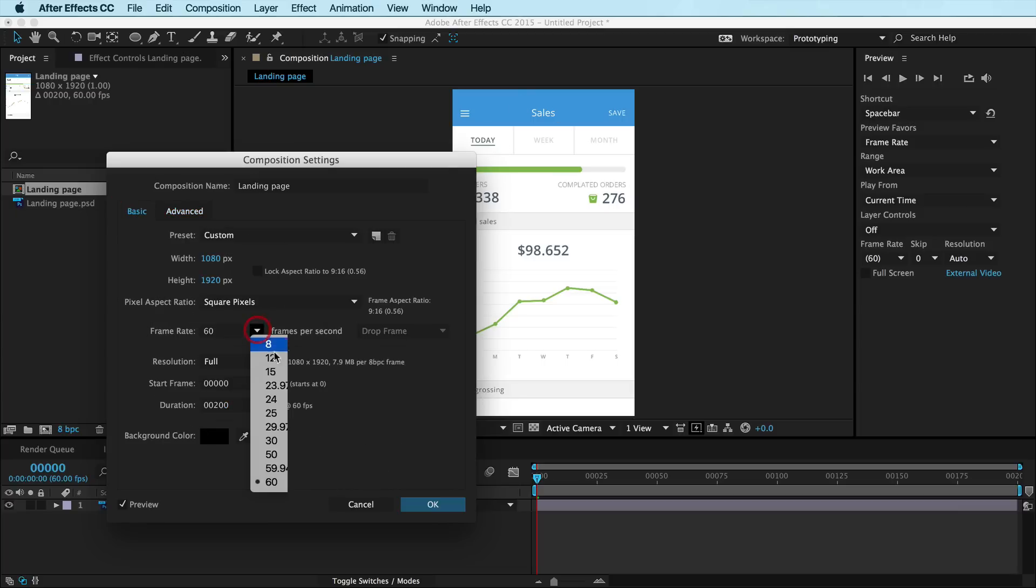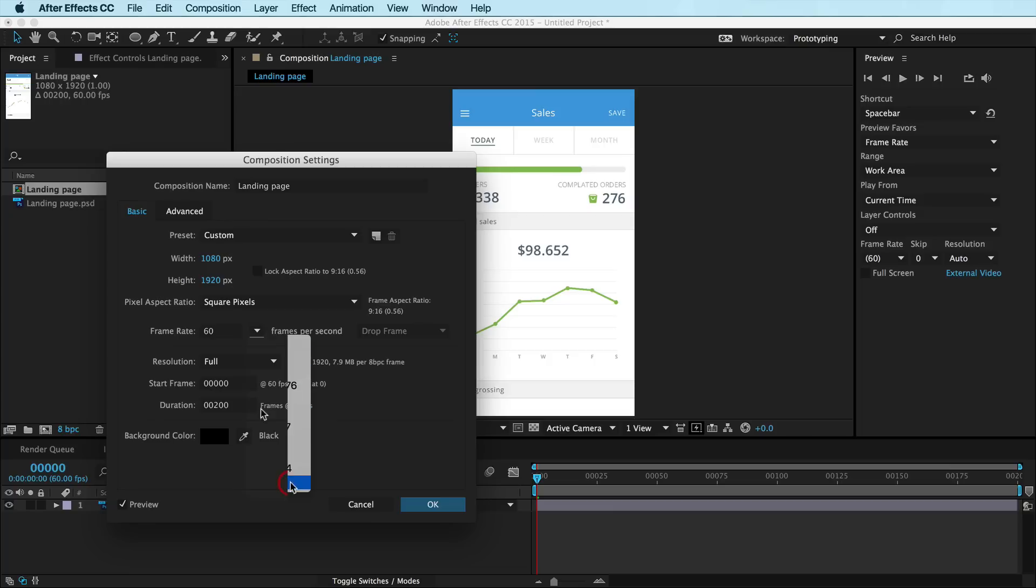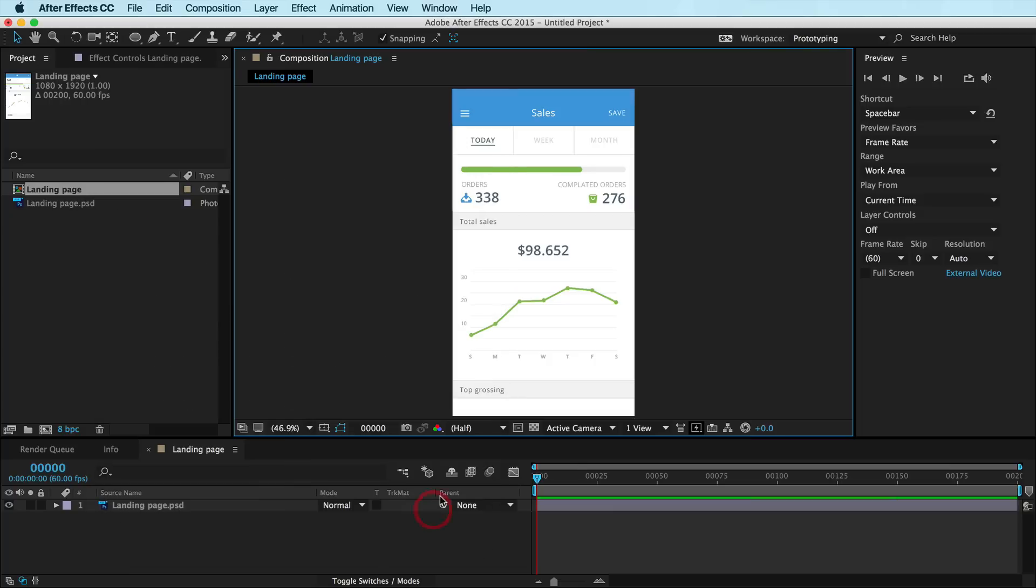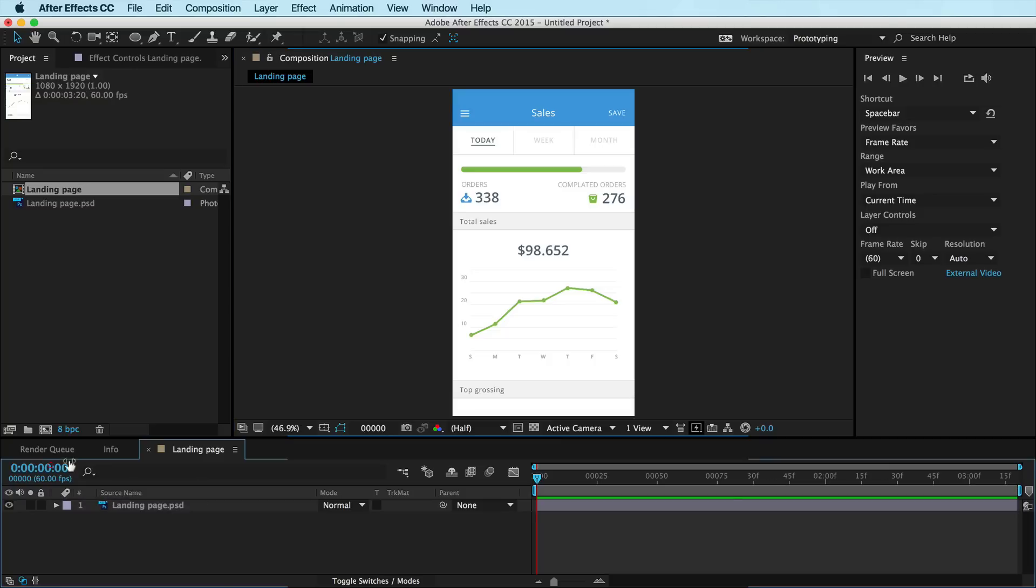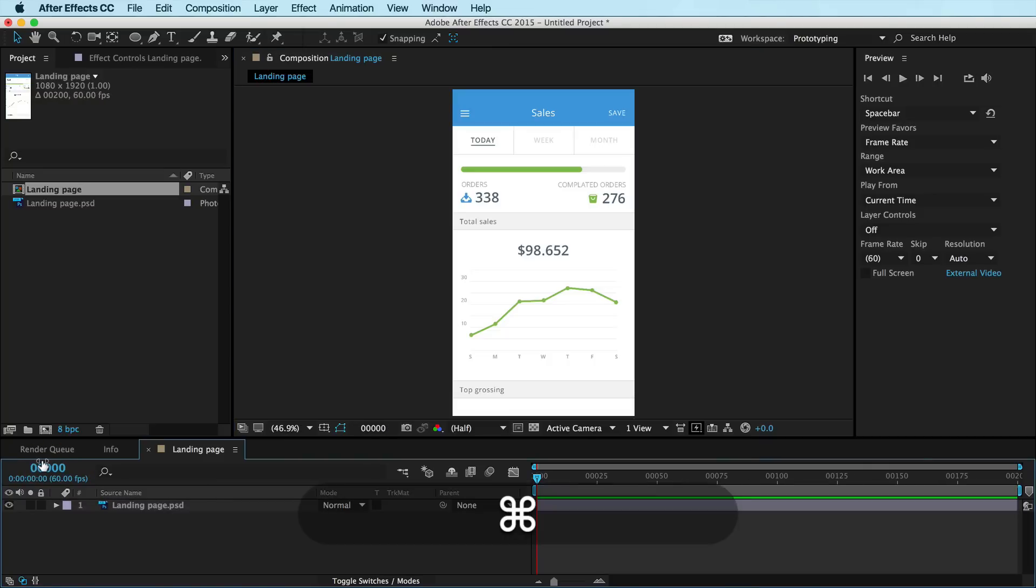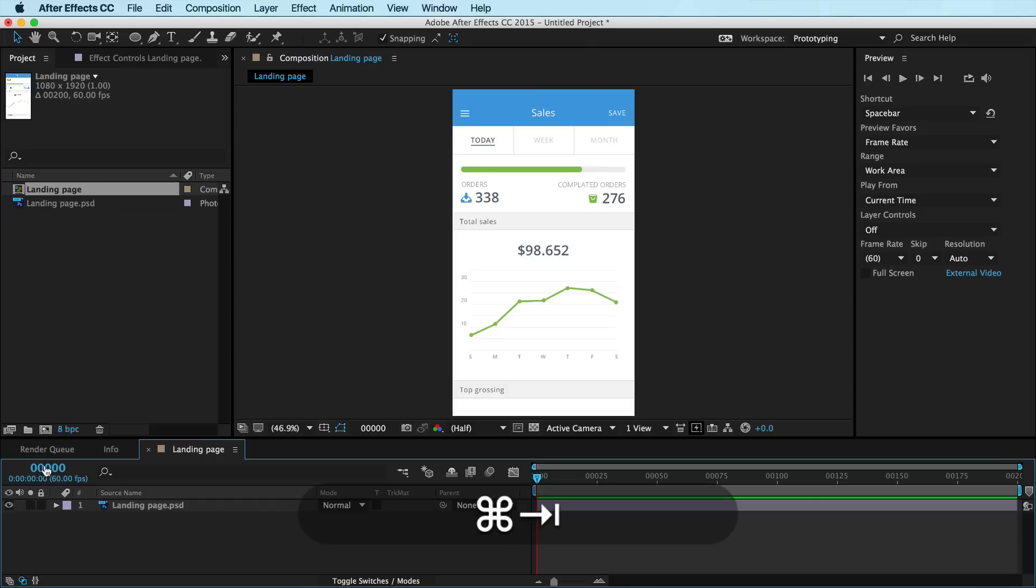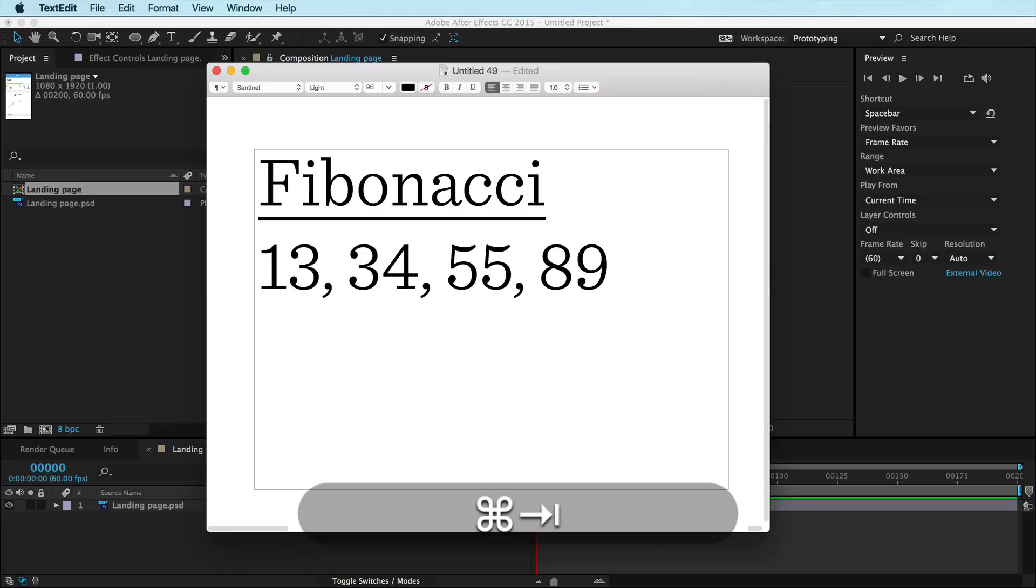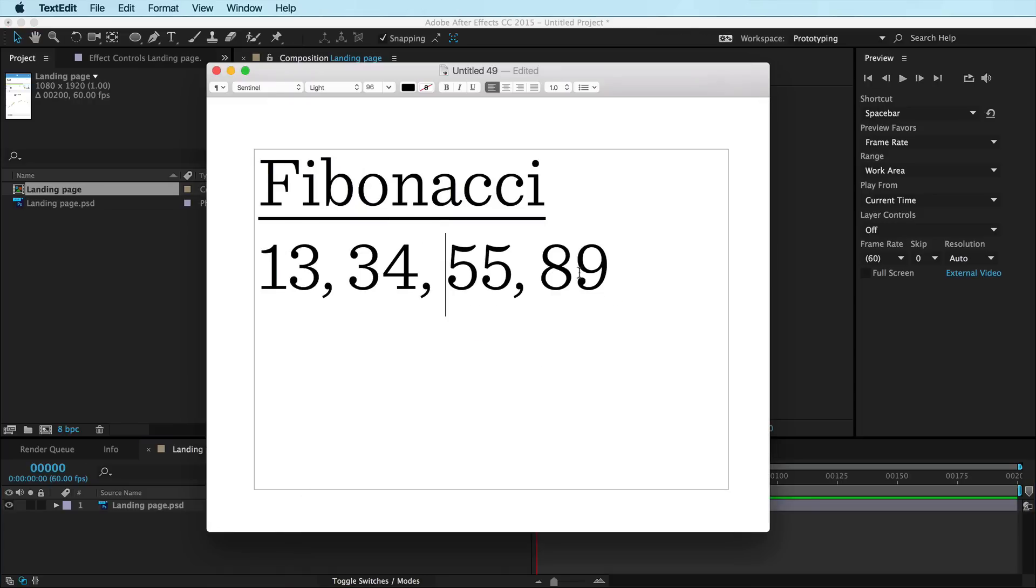Make sure you're working at 60 frames a second over here. You may be working in some weird setting. I recommend 60 for doing UI animation. It's sweet. And if your numbers don't look like this, you can just hit Command-Click in this area and it will toggle between them.